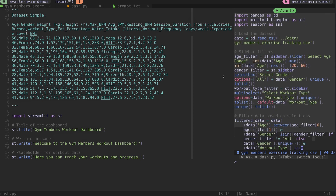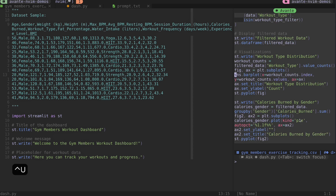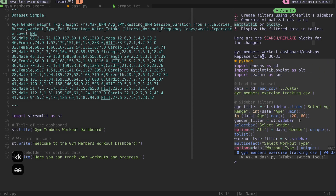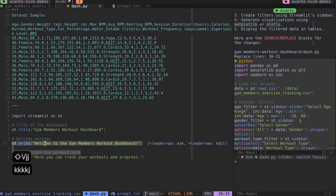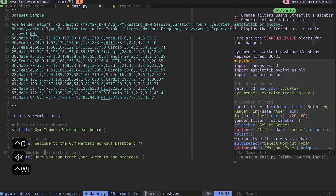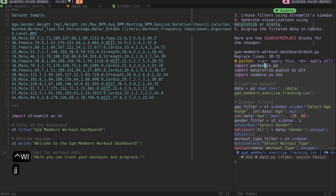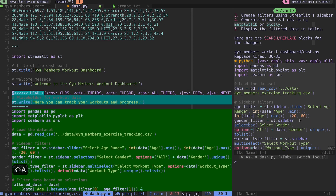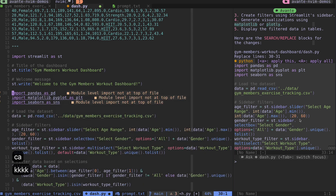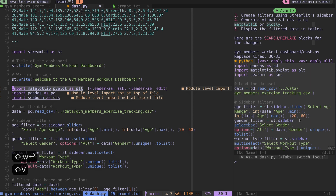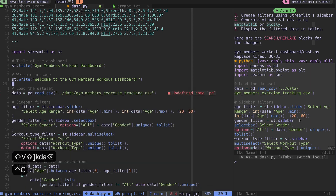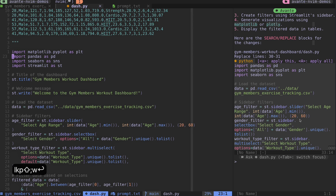Now it's figuring out how to change this file to create a dashboard for my actual data. At the top it wants to replace lines 30 to 31 - it'll keep the welcome messages and start inserting from there. I press capital A to apply all, then ca to take all the recommended changes into my document. My linter is complaining about imports not being at the top of the file, so I'll move those up.